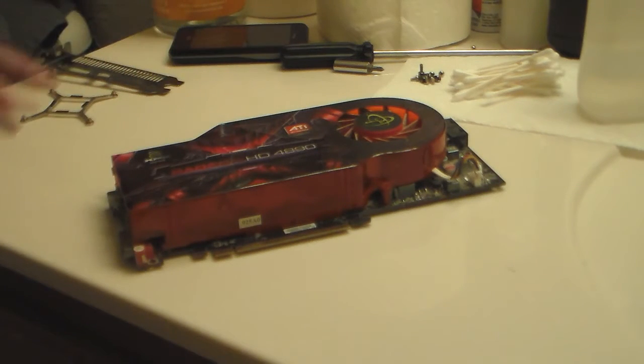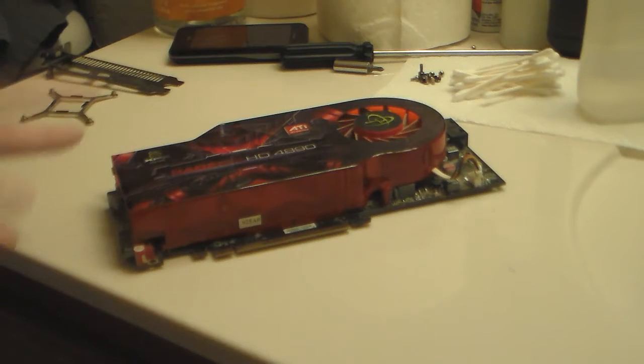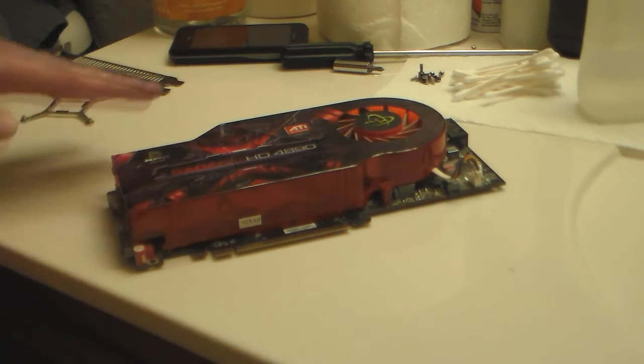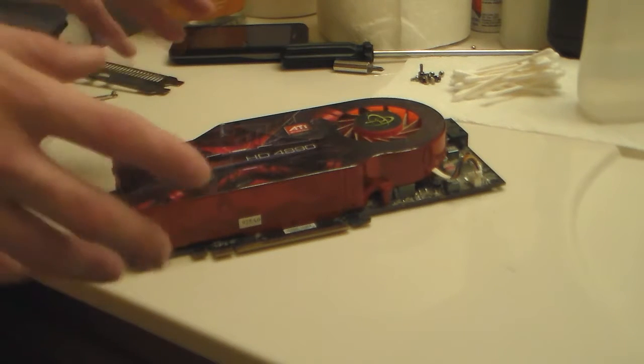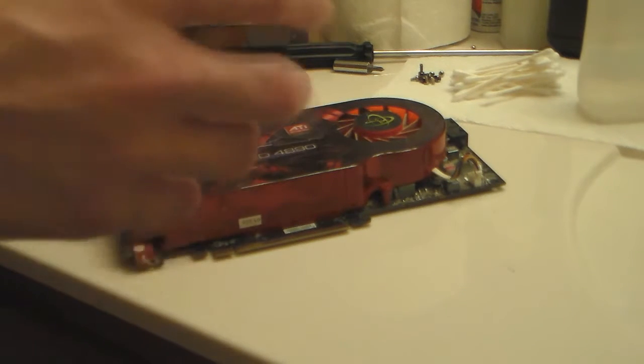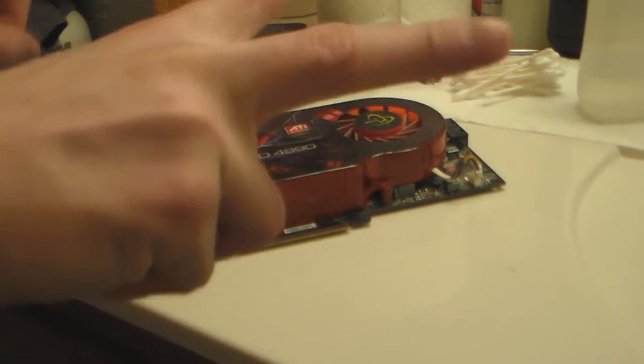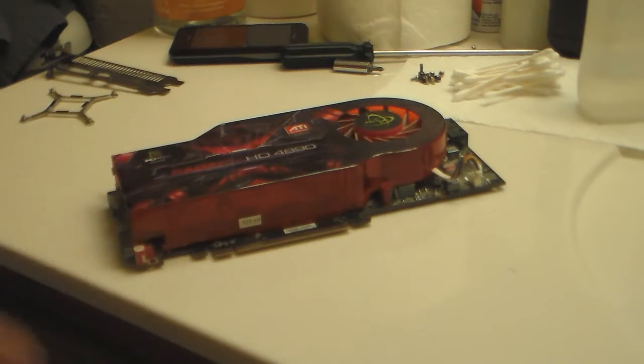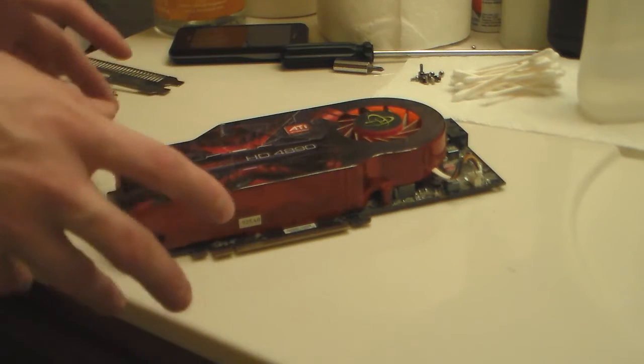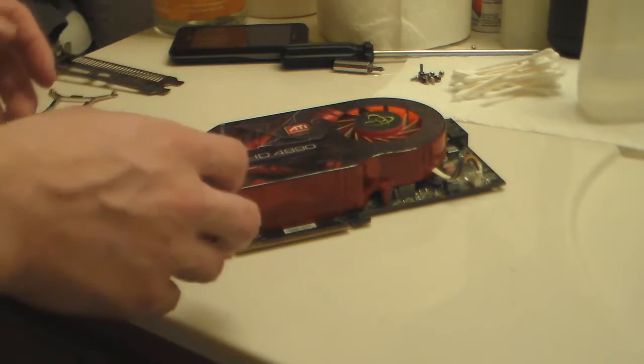This is the card I'm going to do that with. This video is going to show you how to clean a used graphics card or refurbish it, so you can use it or do whatever.